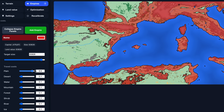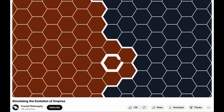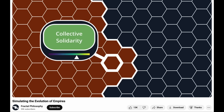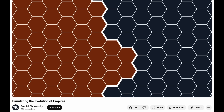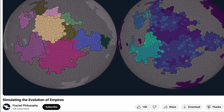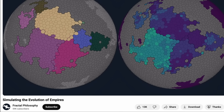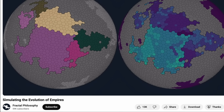But no model can be perfect. By focusing on different factors, they answer different questions. For instance, this video by Fractal Philosophy simulates empires by focusing on loyalty and group feeling rather than terrain, as I do.